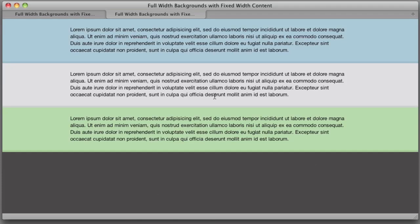Hello everyone. Welcome to another CSS tutorial. In today's video we're going to be taking a look at how to achieve full width backgrounds with fixed width content.